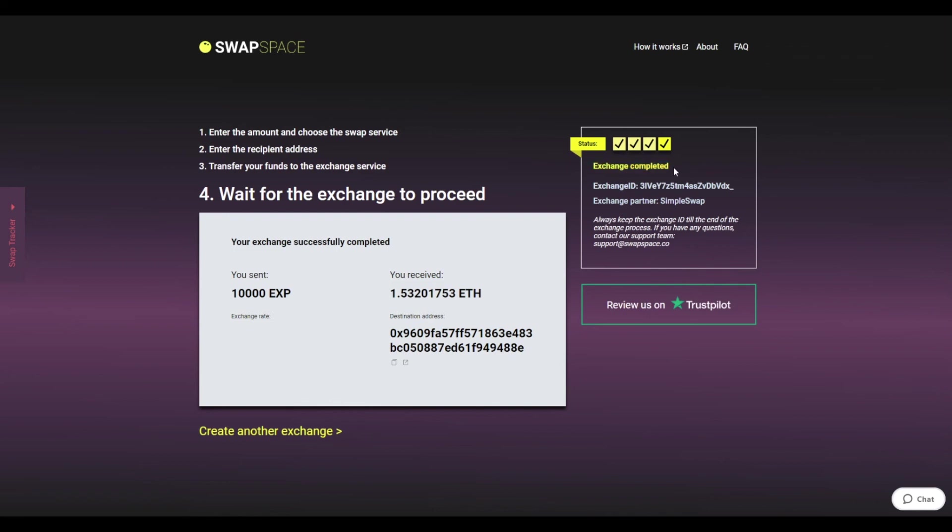And that's it. Now you've learned how to swap Expanse to Ether in a fast and easy way. Don't forget to leave a review on Trustpilot. Thanks for watching, and hope to see you on SwapSpace.